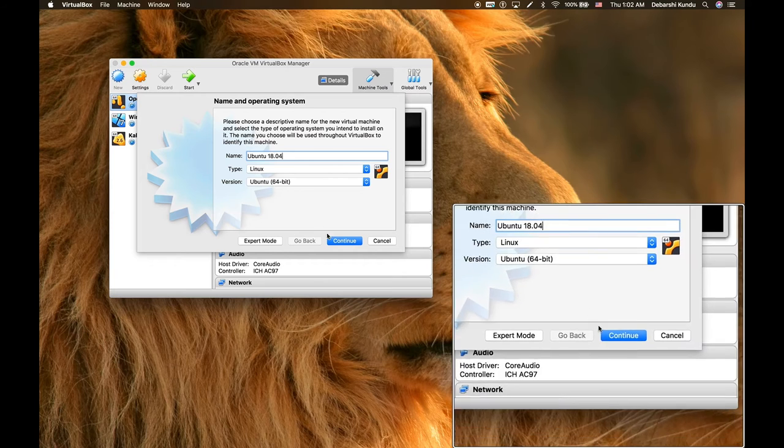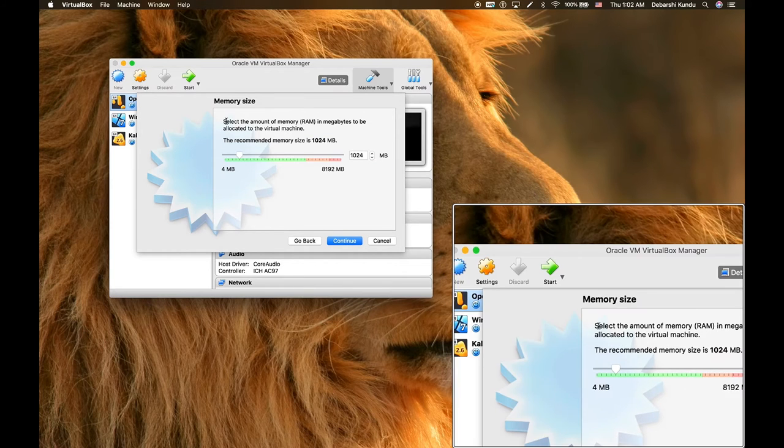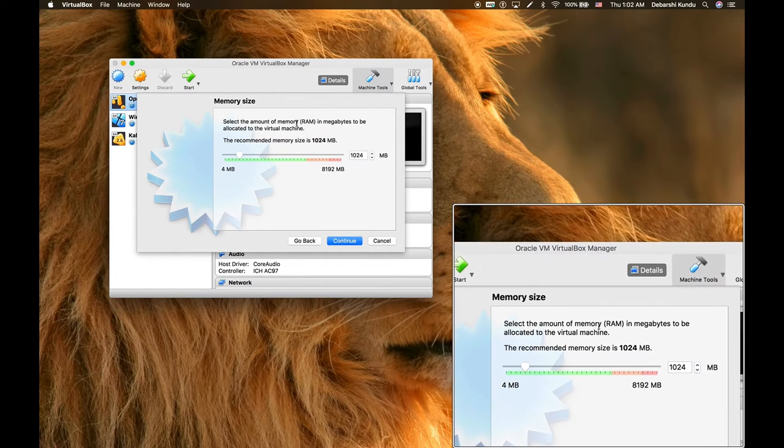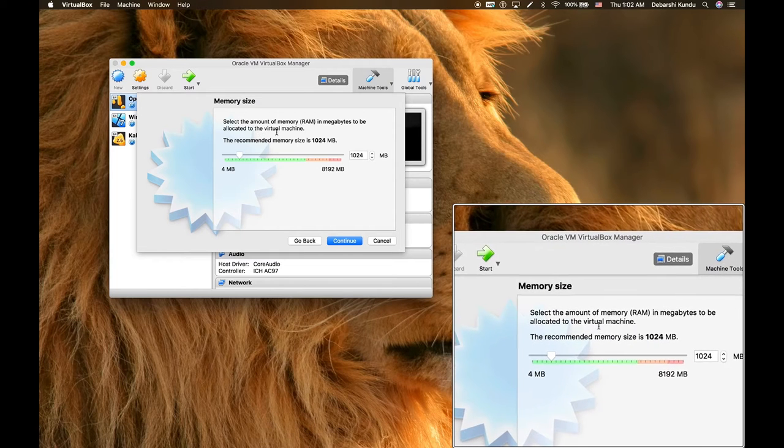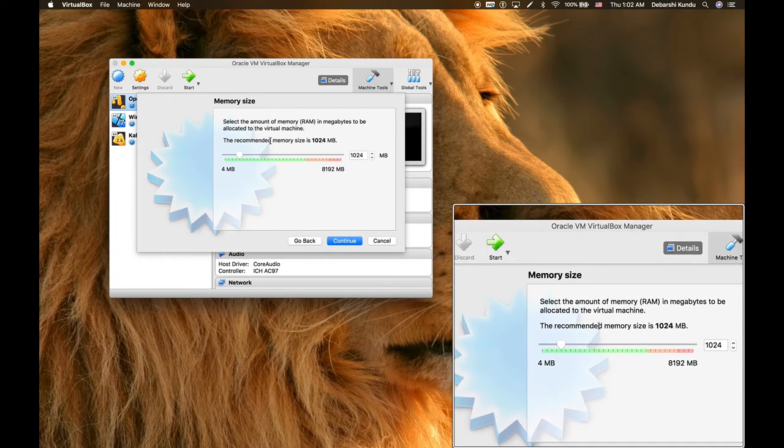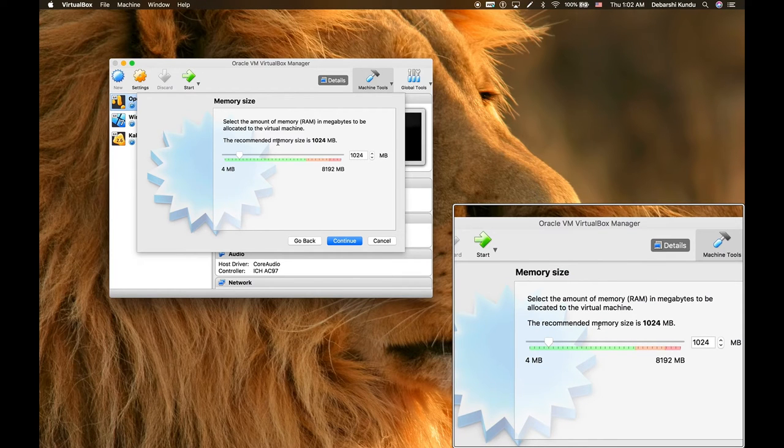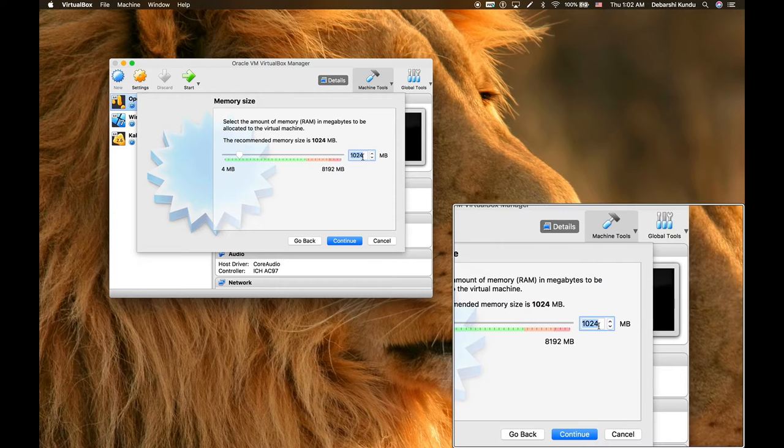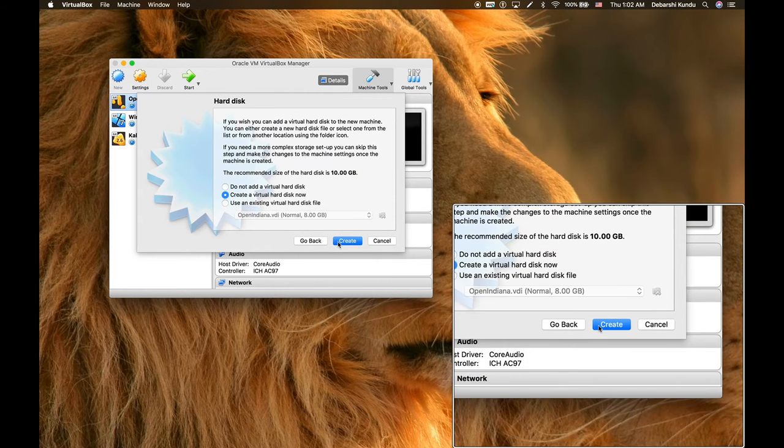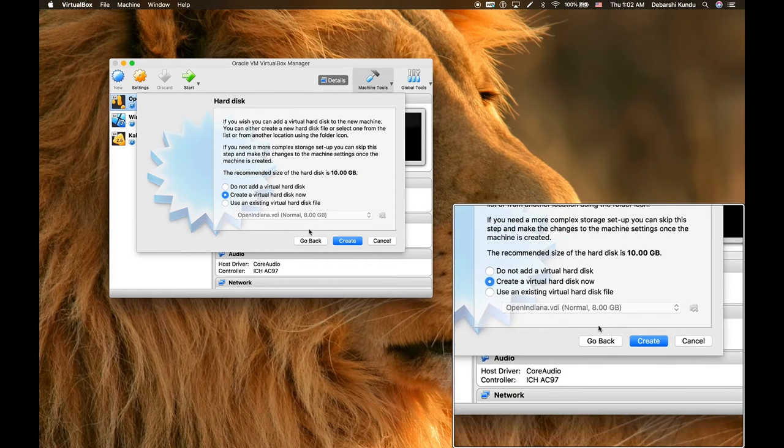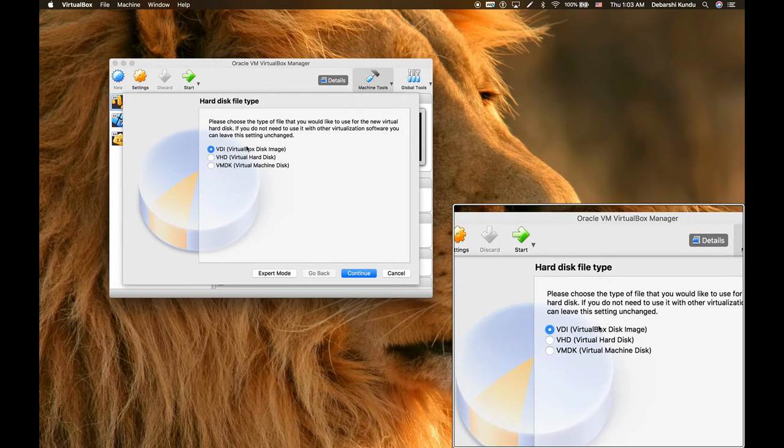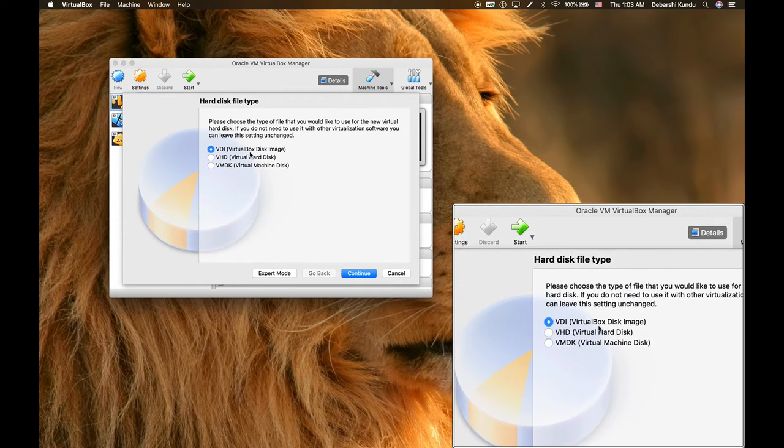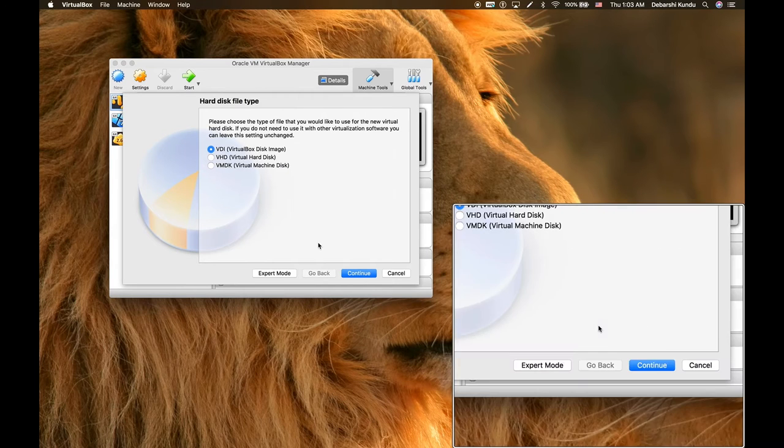In our case we're going to use Ubuntu 18.04 and we're going to press continue. It asks us to select the amount of memory in megabytes to be allocated for the virtual machine. The recommended memory is 1024 megabytes. 1024 megabytes is the equivalent of a gigabyte. That should be good enough for Ubuntu. We're just going to continue. It says to create a virtual hard disk, just create one. You have these different options for virtual hard disks. Just go with the first one, VDI.